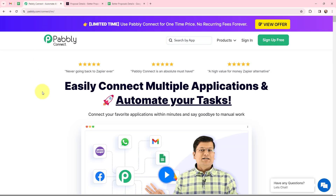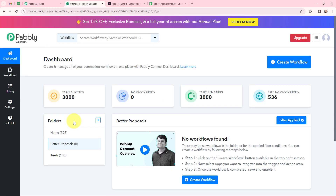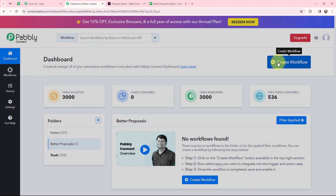To automate this entire process, I'm going to use Pabbly Connect, and this here is the home page of Pabbly Connect. As an existing user I'm going to sign in, but if you're a new user you can click on the sign up for free button and every month you will get 100 tasks for free. This is your applications page by Pabbly. I will go to Pabbly Connect and click on Access Now to reach my dashboard, then click on the Create Workflow button.